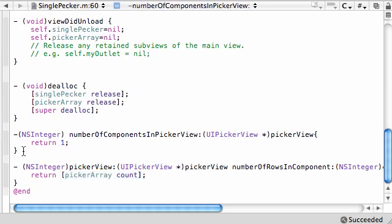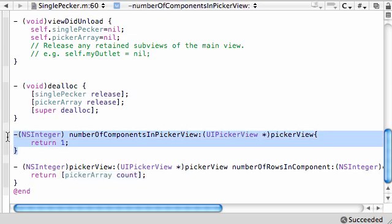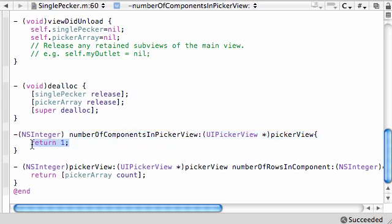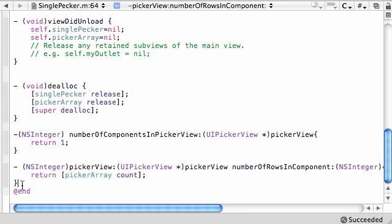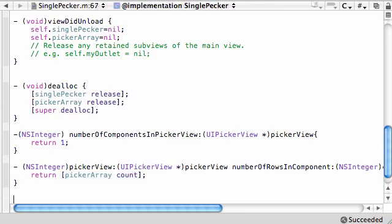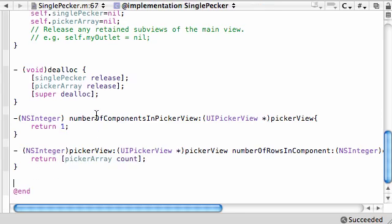Our picker is now built. It says how many wheels, we only want one wheel, and then how many rows in that wheel, we'll say number in our array. Good, we're good to go build on our own. Whoa, not so fast. Your picker needs one more piece of information.